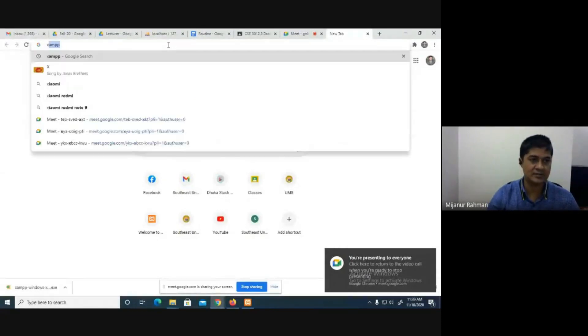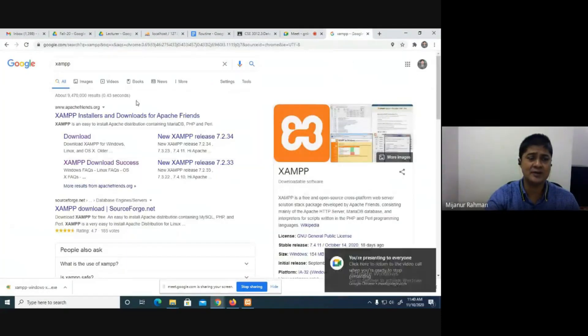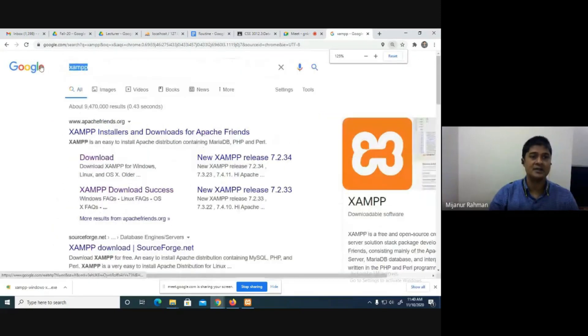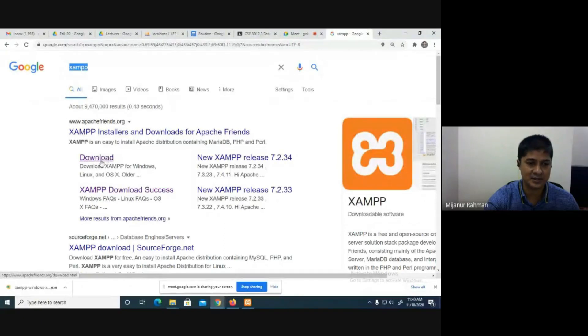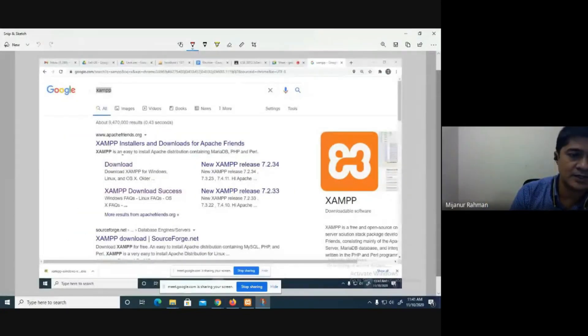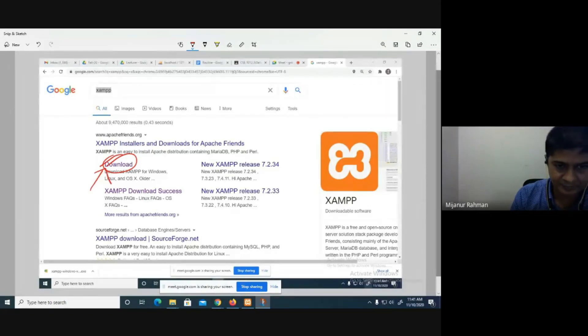One easy way is to install XAMPP — you can get all the things like the FSC server and other things. Go to Google and write XAMPP. You can see XAMPP installers and downloads for FSC. If you click on the download option, you will find XAMPP. Click on the download option to get the XAMPP software.